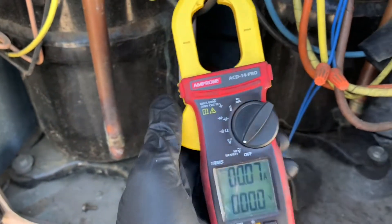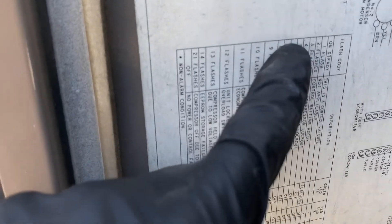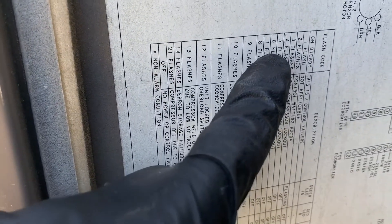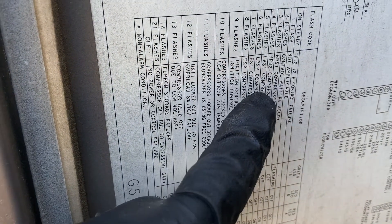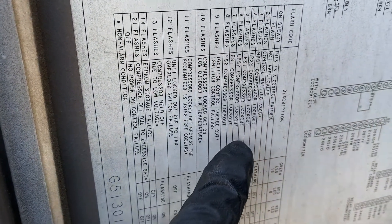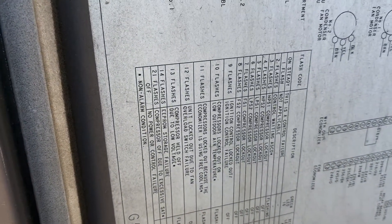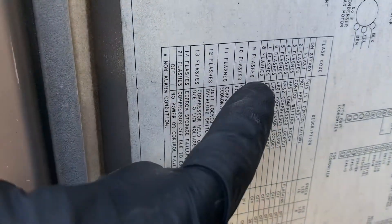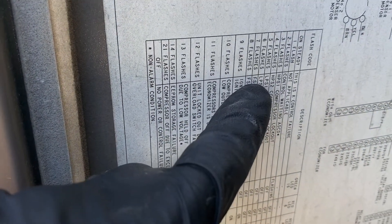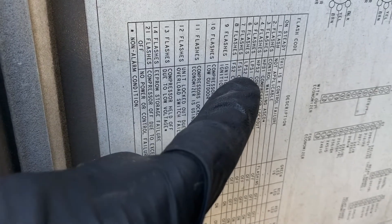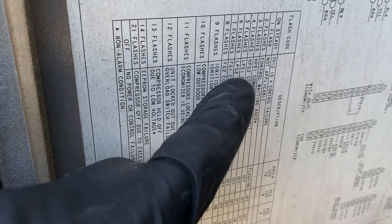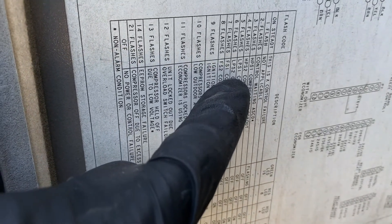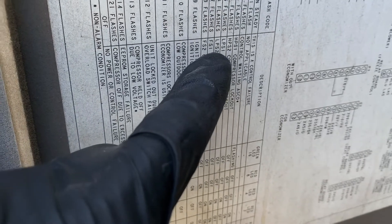And if we go back to our chart right here, well you know six flashes that's all we're getting. Low pressure on circuit number two. That's LPS, that's low pressure switch, and low pressure switch on number two, that's compressor lockout number two compressor.